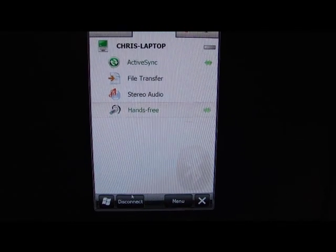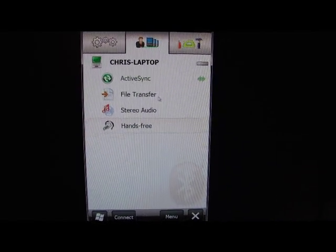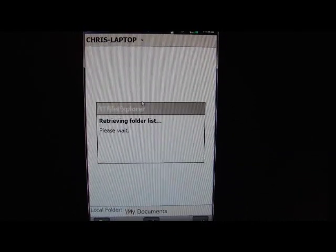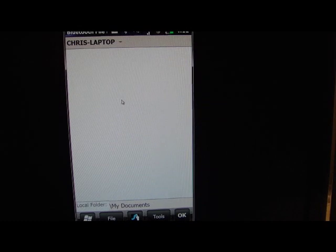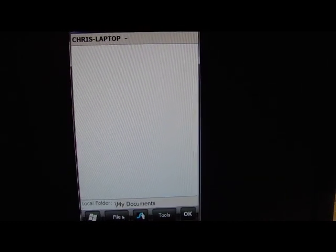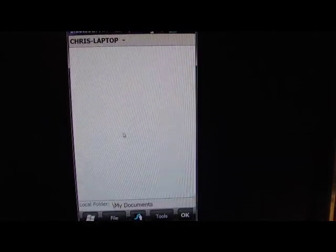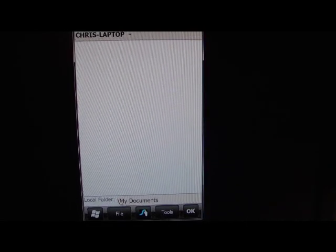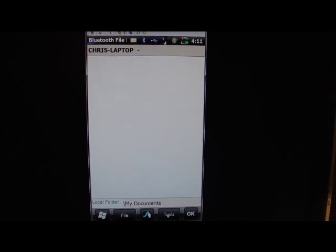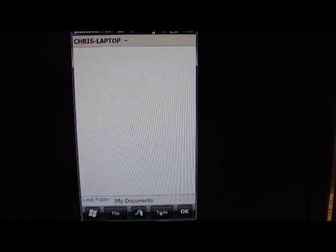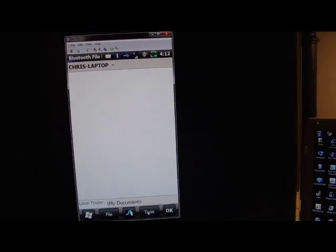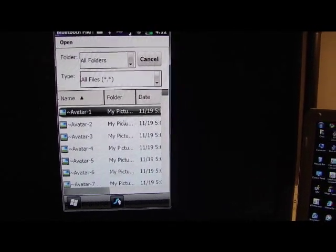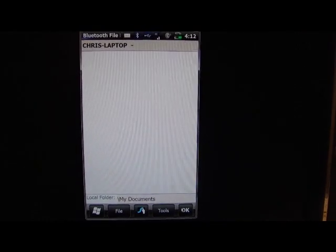The last thing is the file transfer, which I particularly don't even like. I don't believe it works very well. I think you're better off with doing active sync connection or just a USB cable. This is more for transferring from phone to phone. I'm going to cancel this. It just shows that it works.